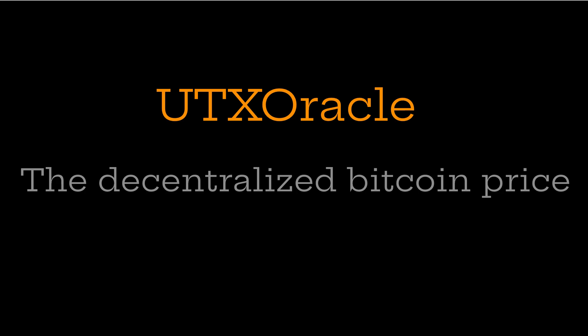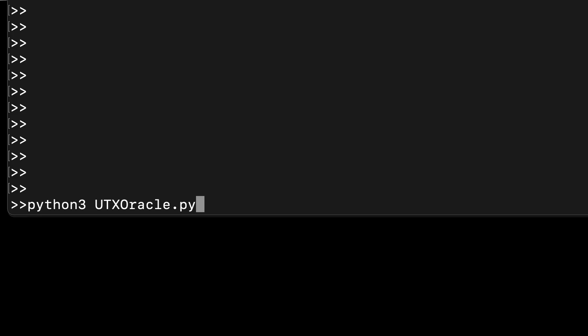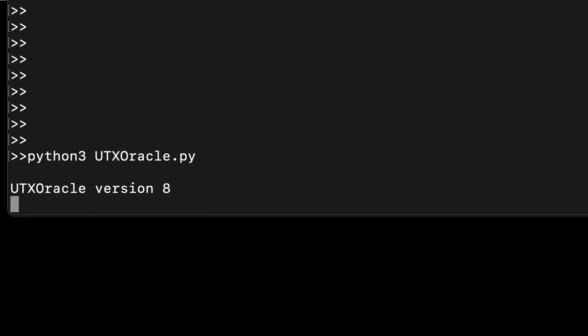UTX Oracle is a radically different approach to checking the price of Bitcoin. It does it in a completely decentralized and open-source way. Anybody can download the UTX Oracle software, run it on a machine that's connected to their local node.